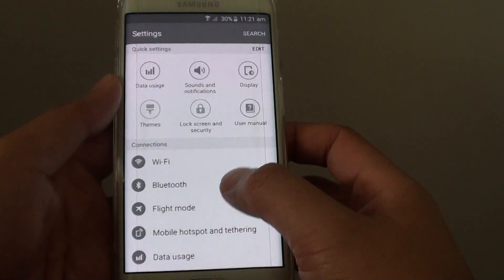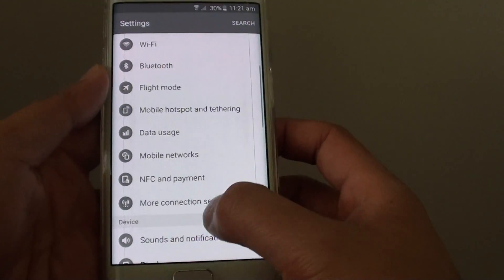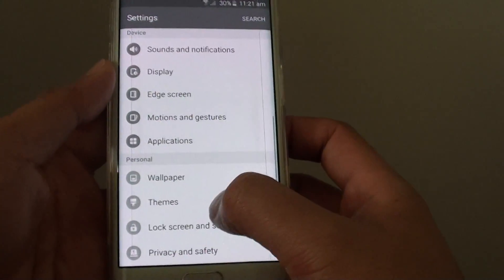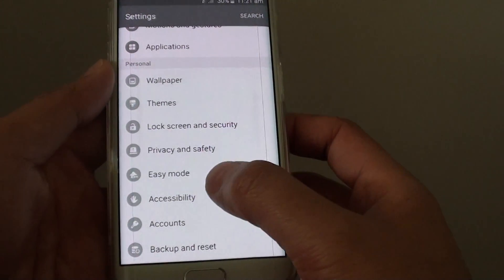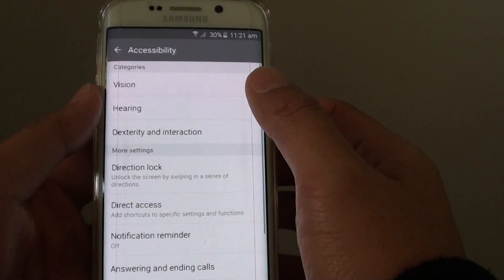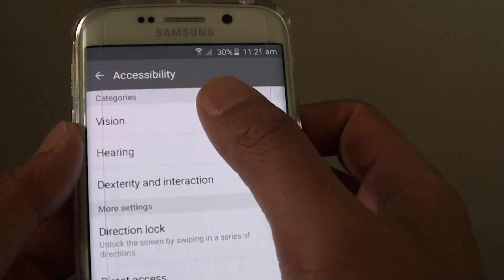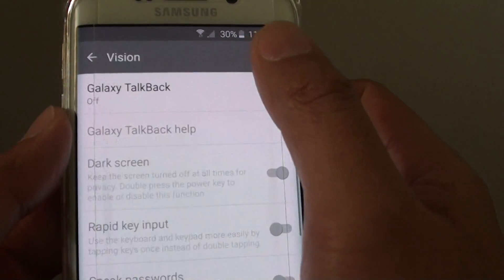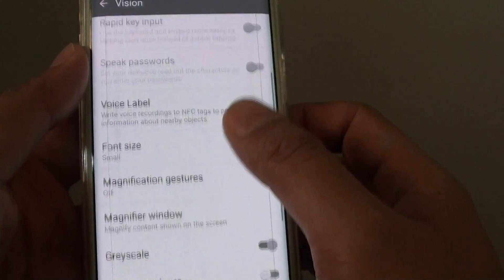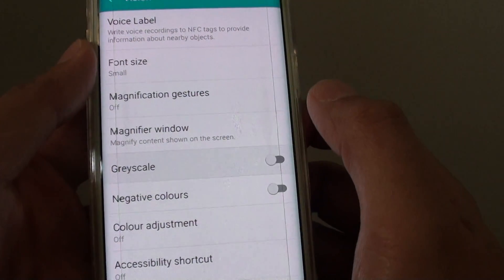In settings, go down to the personal section and tap on accessibility. Then tap on vision at the top. From here go down and tap on grayscale.